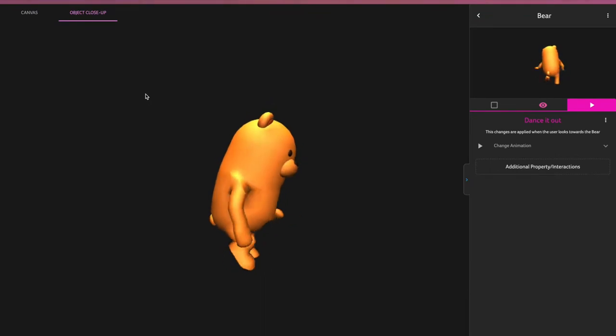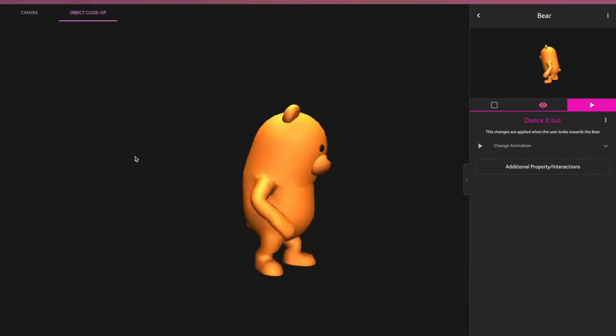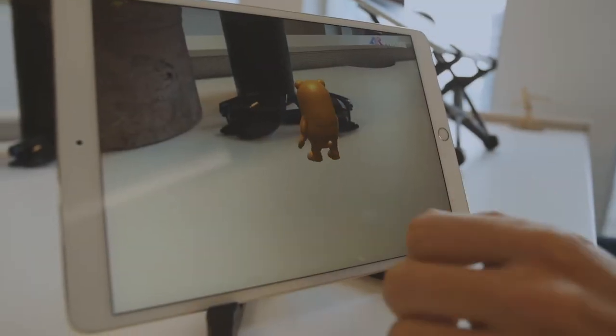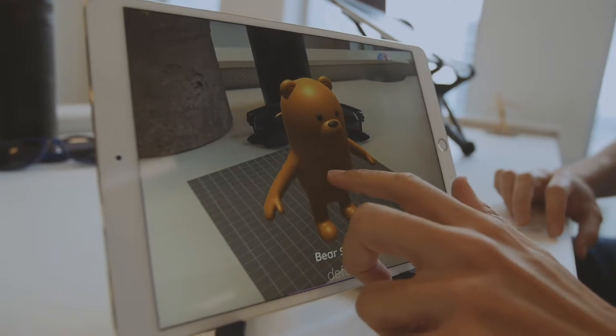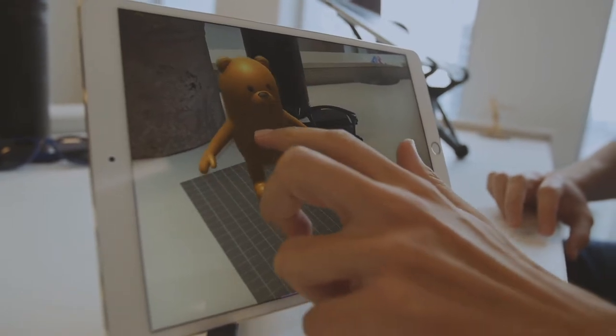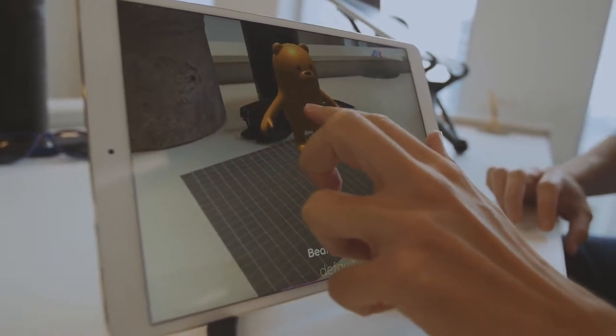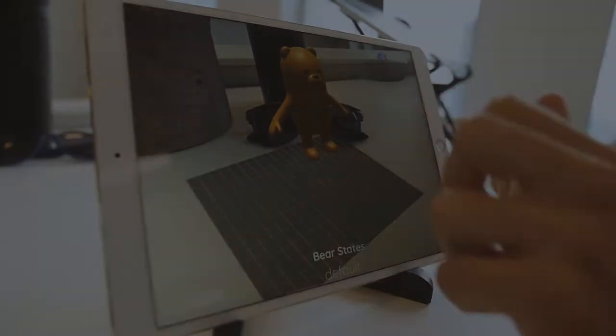They then preview those creations in the Wireframe mobile app, and can even make adjustments in real-time, all without code or prior knowledge of AR.